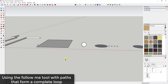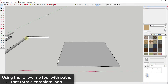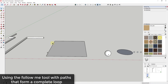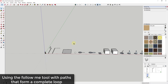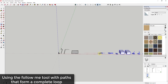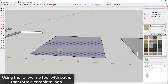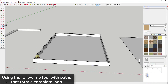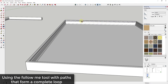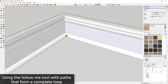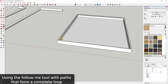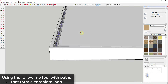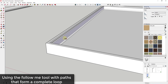The follow me tool also works along paths that go in a complete circle. When you have a path that comes all the way around a space and you use the follow me tool, it actually merges your object together to create a smooth face. You can see how the profile turns the corners really well, and it also merges right where the face started, giving you a smooth, seamless piece.